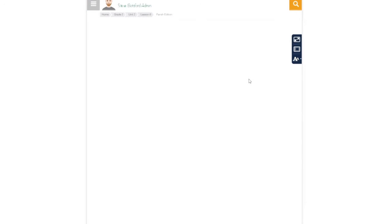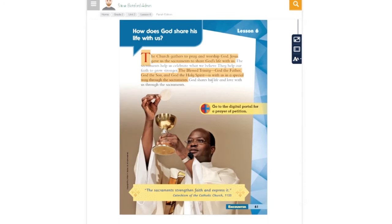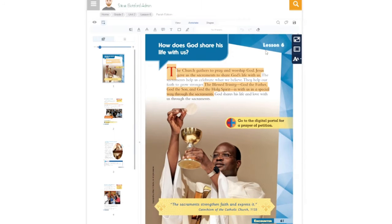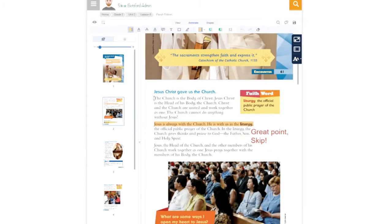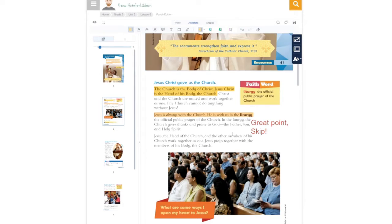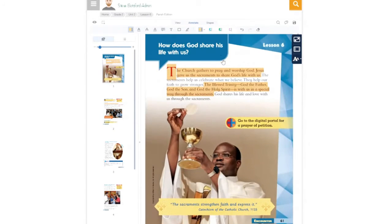If we click on the eBook for this particular lesson, you can see that it opens right to the page and you can scroll down and take a look. How does God share his life with us? I've already highlighted some of the content here. You have annotation tools so that you could continue highlighting. The church is the body of Christ; Jesus Christ is the head of the body of the church. It's really easy to use this during instruction to keep attention with the students. So that's a rich digital resource — that's an eBook.